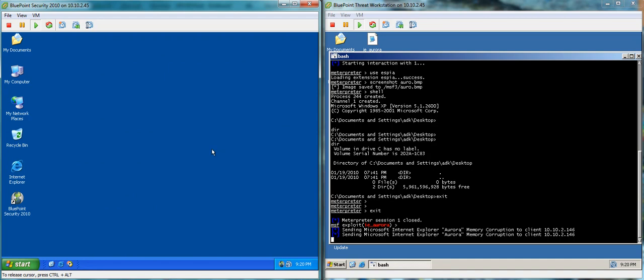So the little bit scary part about this vulnerability at the moment is that Microsoft has not released a patch as of right now that actually patches Internet Explorer. So of course we recommend that you use the latest version of Internet Explorer, update your service packs on your machine, and if nothing else,